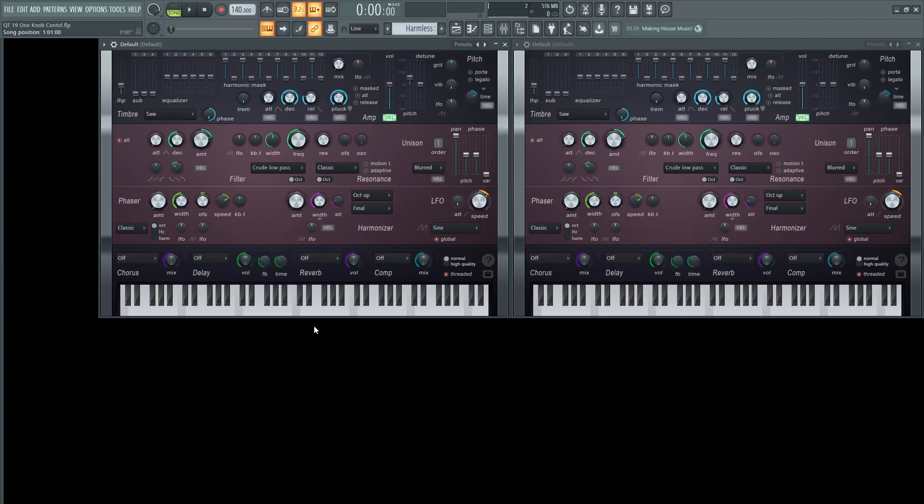Welcome to Quick Tips number 19. Have you ever written a masterpiece that sounds like this? And you want both of these frequency cutoffs to be controlled by one thick, nasty knob?